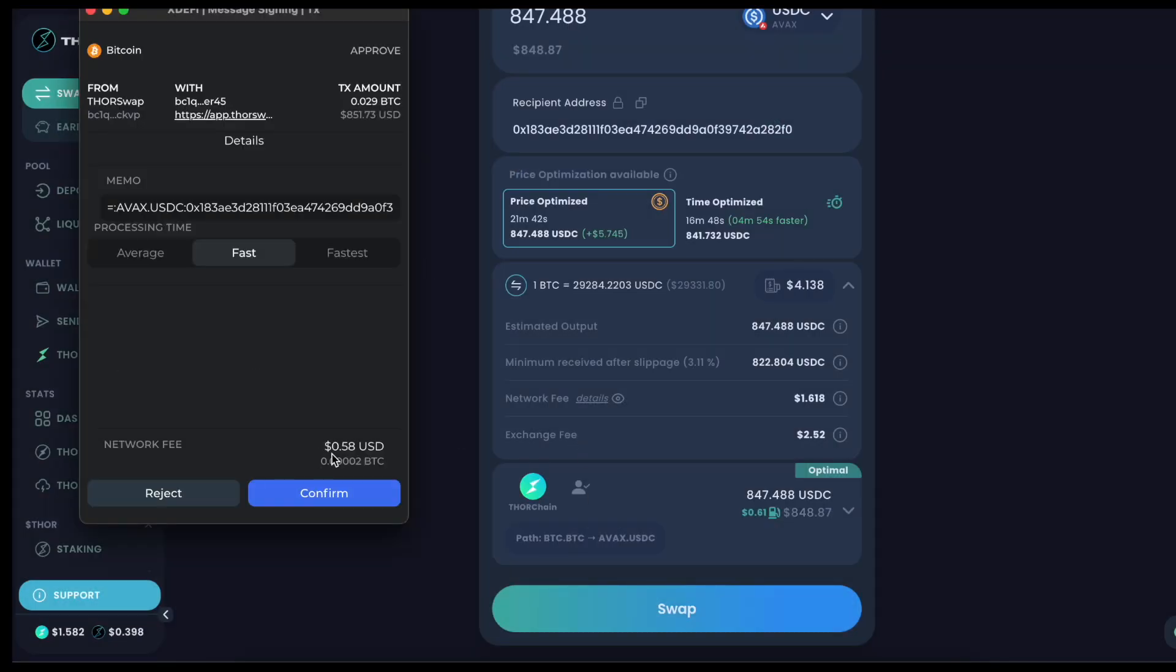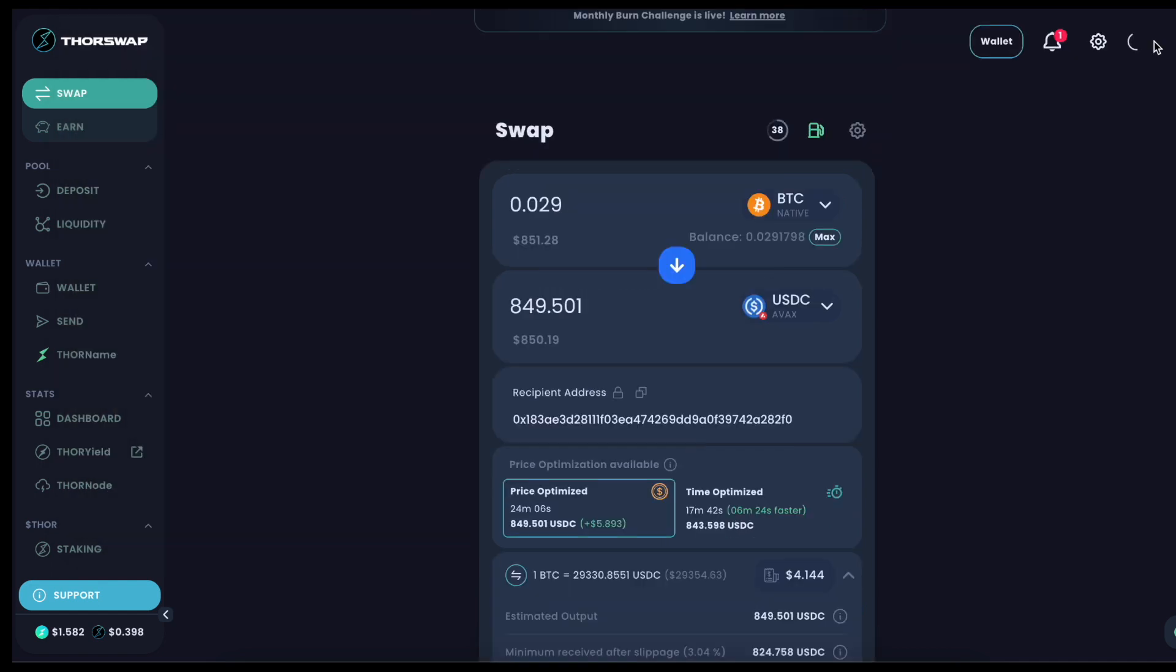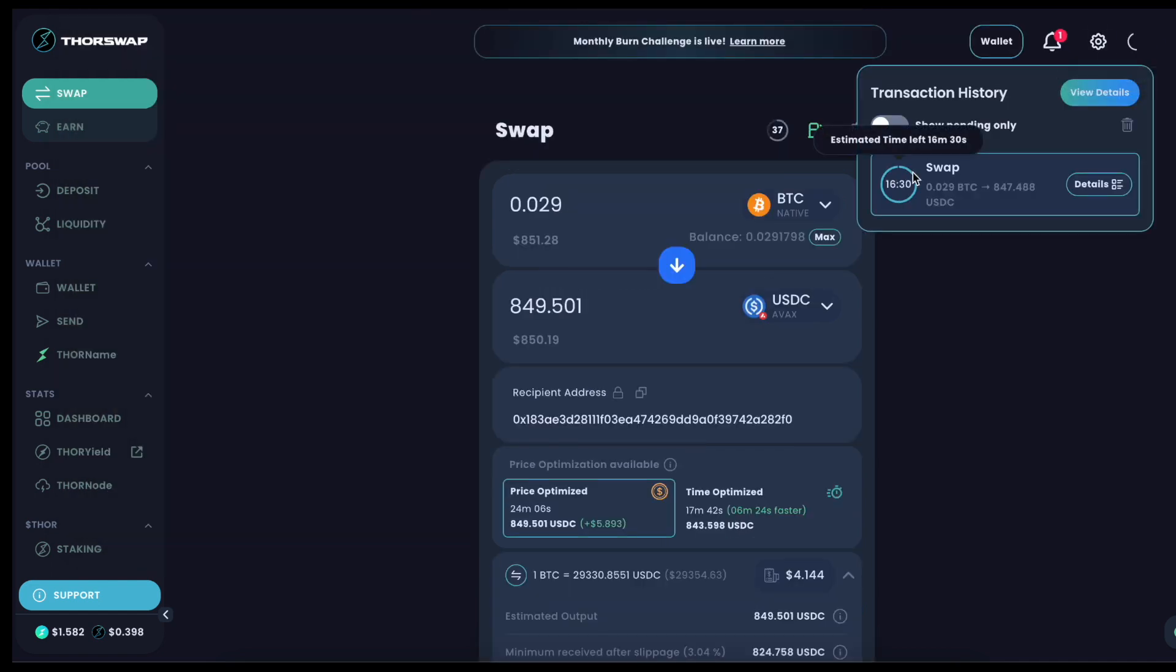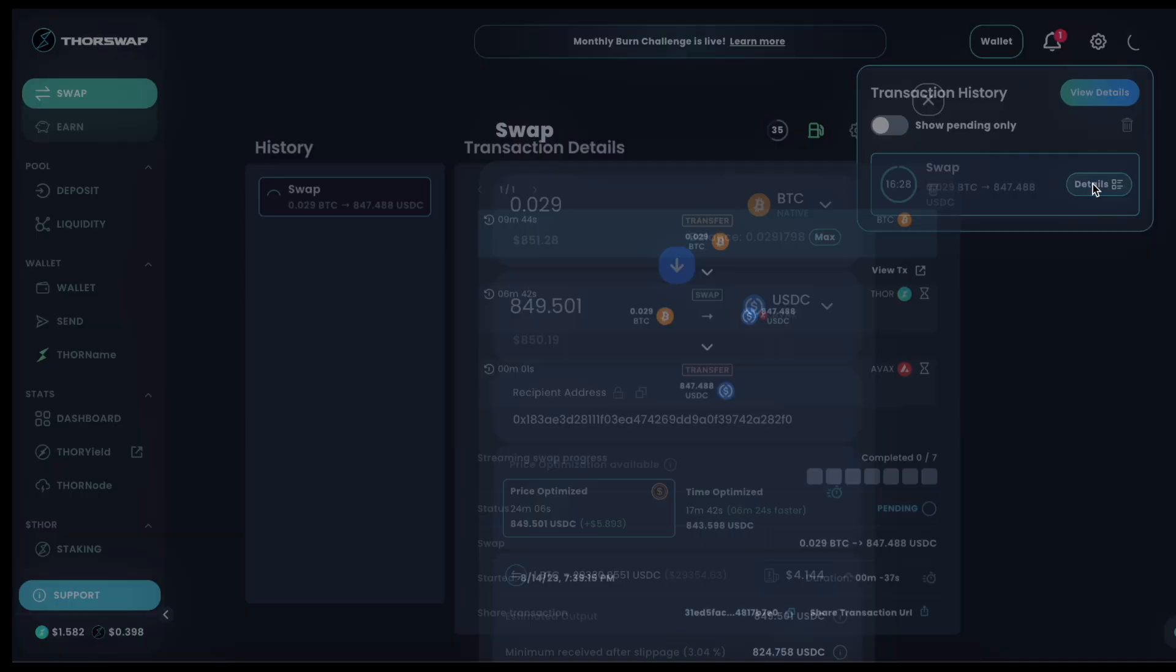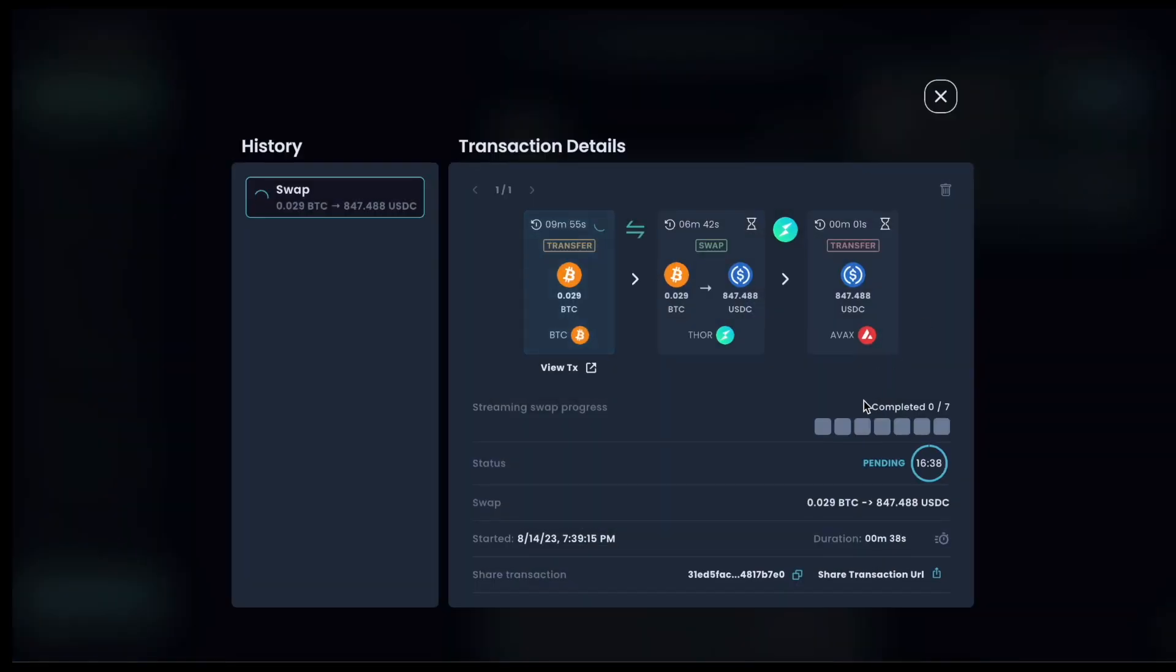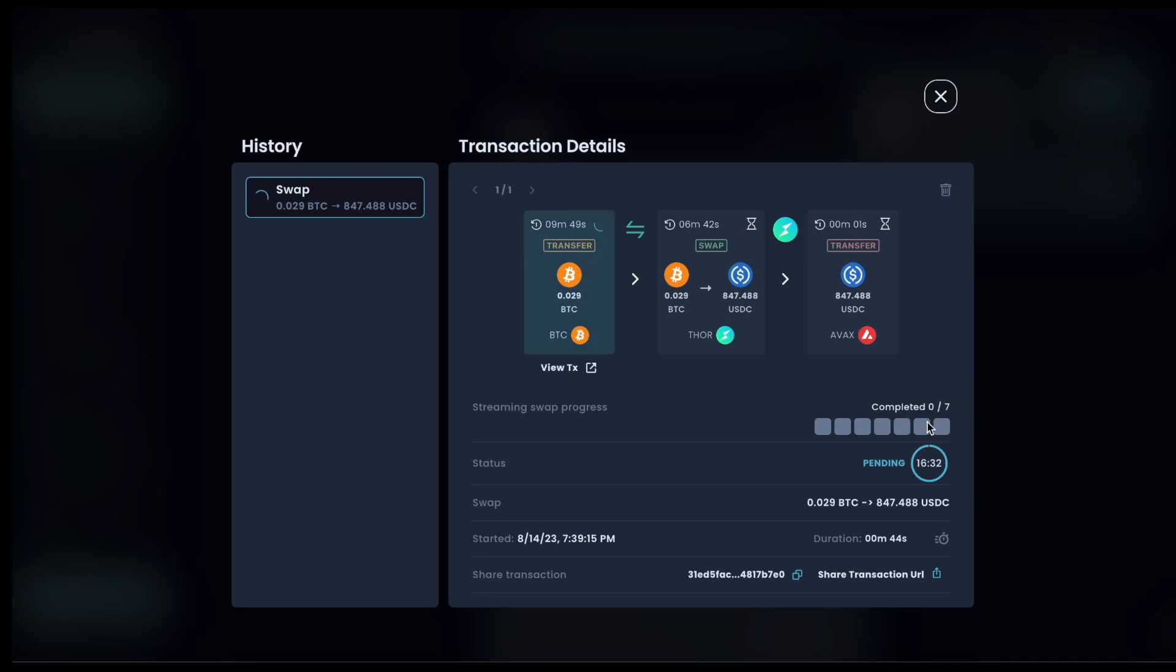Just a little fee in Bitcoin for the send in. We'll see the swap is going through. There's the countdown timer as usual. But what's new with the streaming swap is you'll see all of these blocks for the individual swaps that are going through. In this case, it's splitting it up into seven.